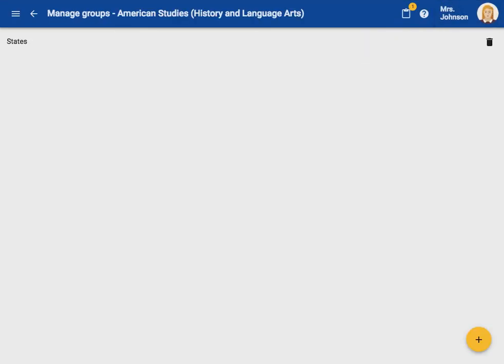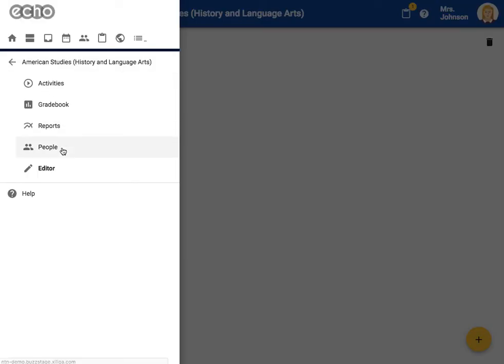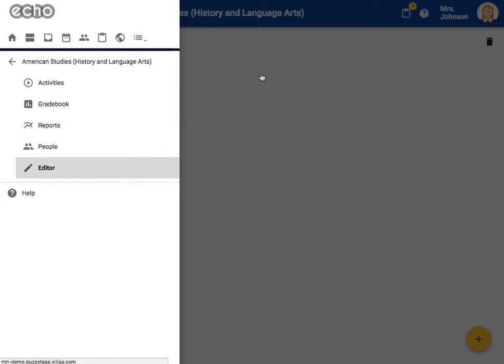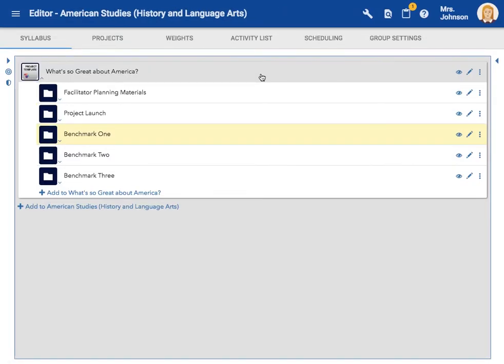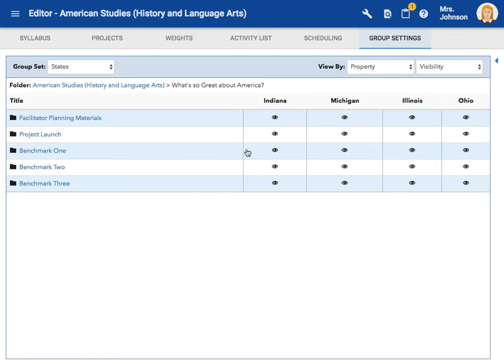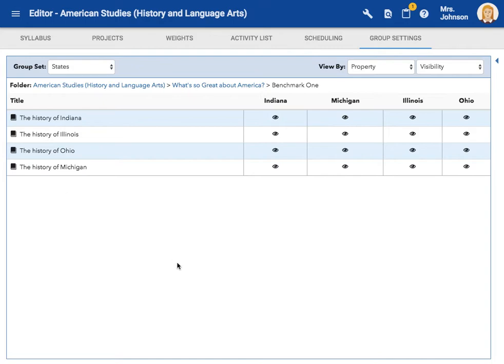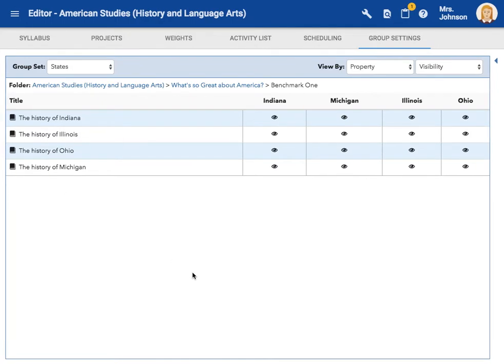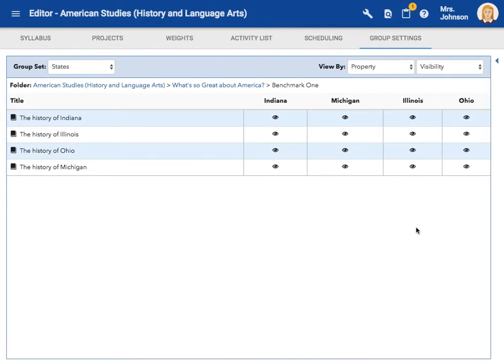Now I need to assign specific activities to each one of my groups. If I come back to my editor tool, I'm going to select the group settings tab. Now I'm going to open the folder that has those state tasks in it that I want to assign to the specific state groups. Here I can adjust group visibility. I can choose which group sees which assignment. Because I only want the Indiana group to see the Indiana assignment, I will shut off the visibility to this assignment for the other groups. I'm going to do this for the other states as well.